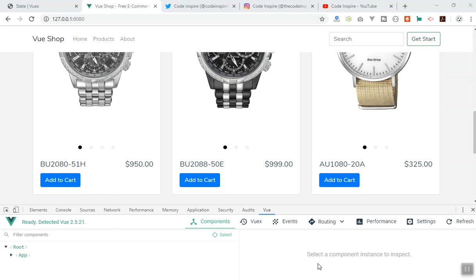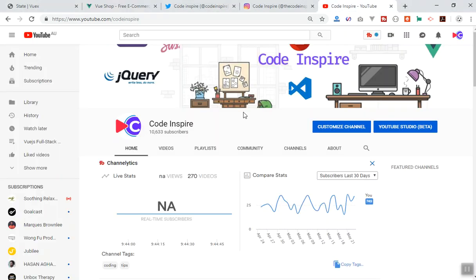Before I start with Vuex, I want to talk about the channel. I created a new logo — someone on Fiverr made it for me. This is the new logo; I hope you guys like it.